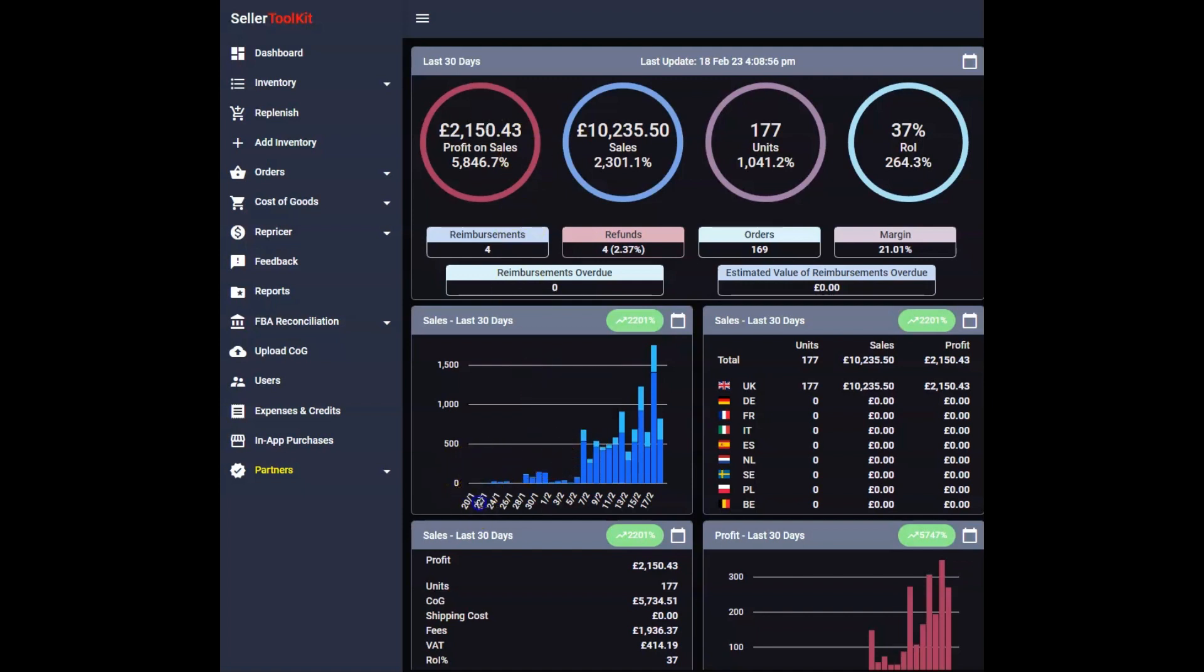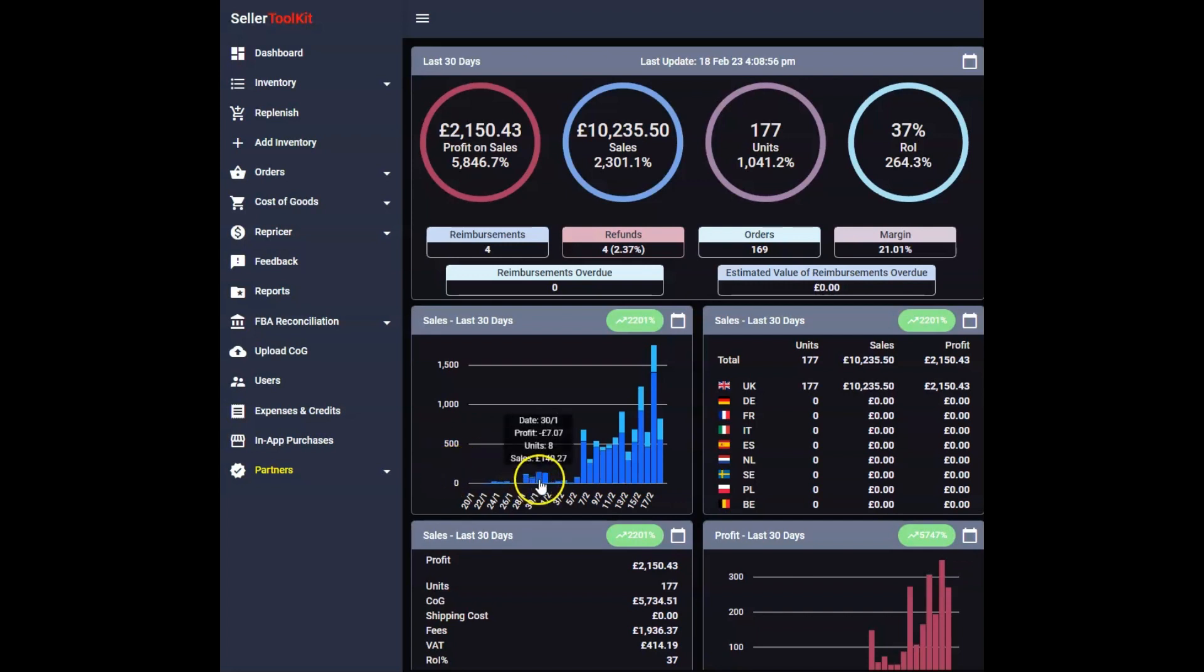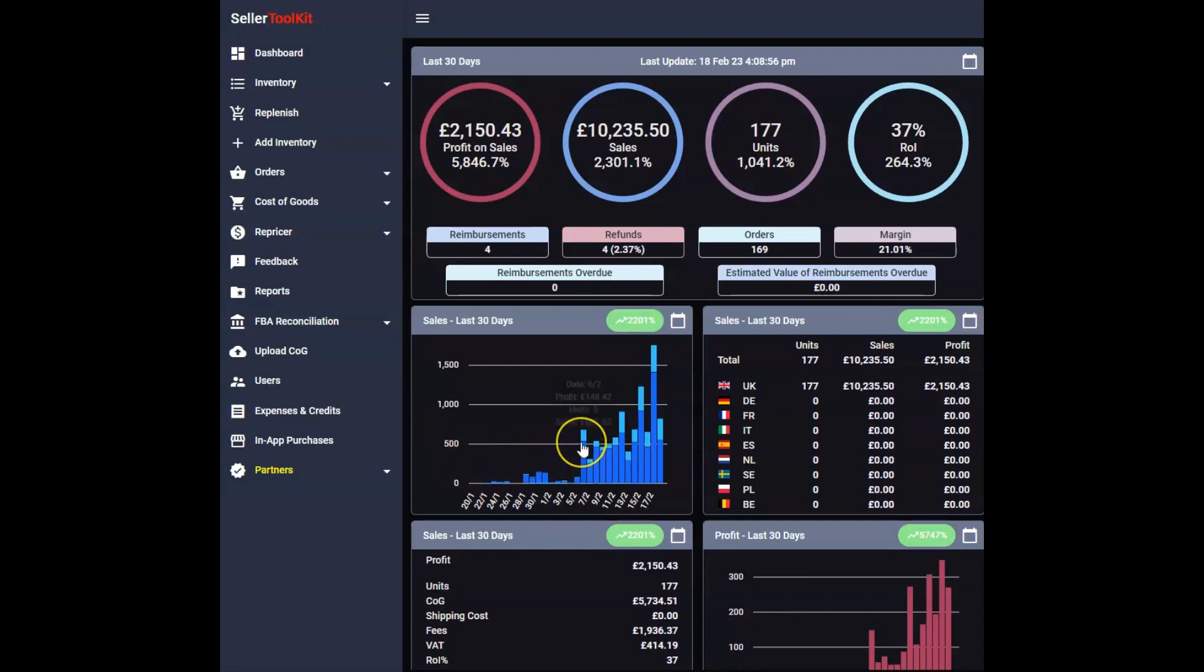If I bring your attention down here you can see that I took December and most of January off. There's literally no sales, barely, just a couple hundred pounds of dead stock that I sold off. There's virtually no sales here up until about the 6th. The 6th is when some stock landed and the trajectory has been up ever since.